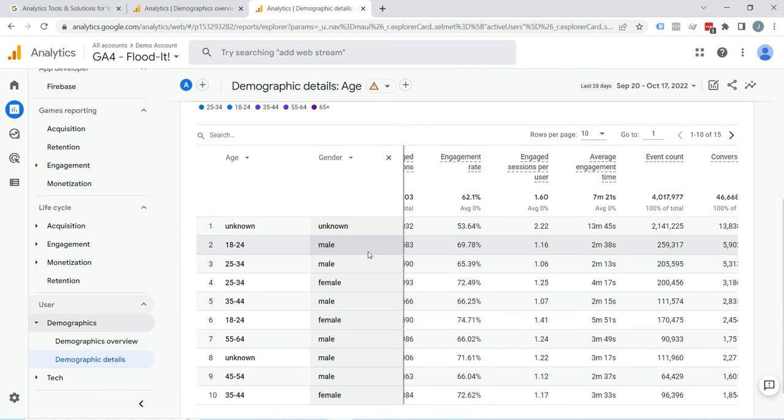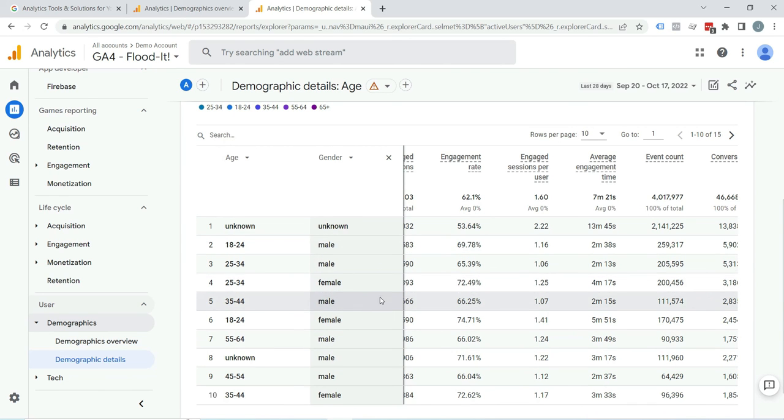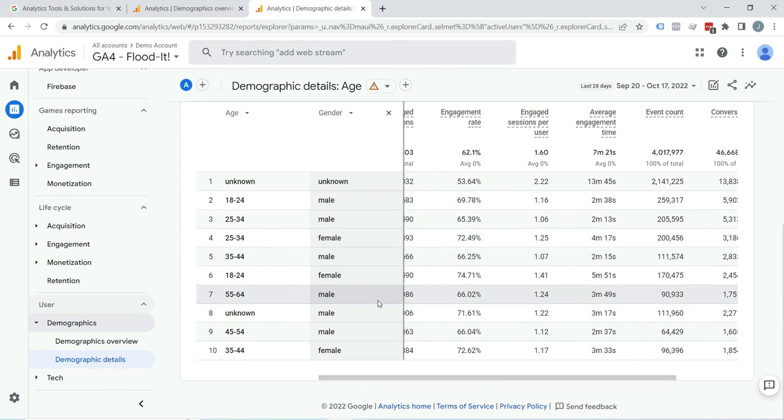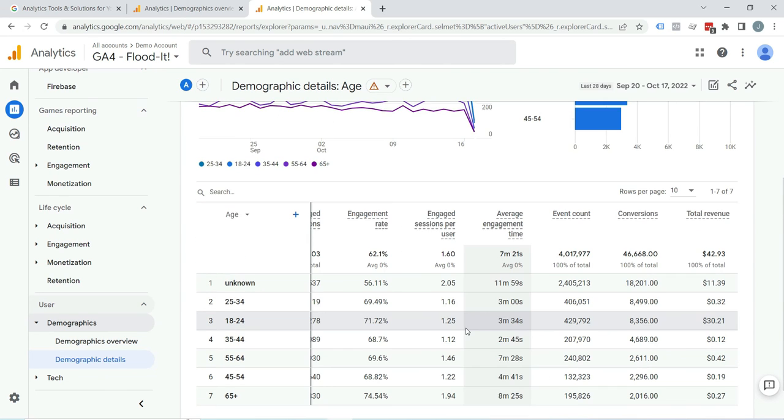As we are talking about Google Signals and demographic reports, if you enable Google Signals it doesn't just start demographic reporting, but also activates remarketing features.